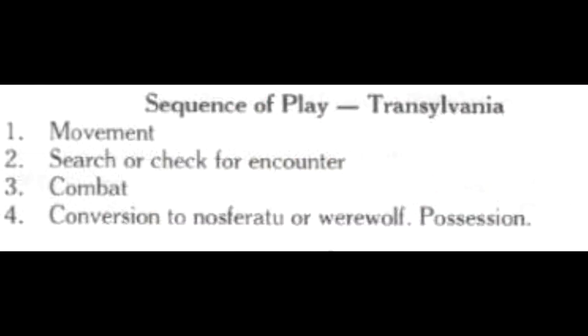Play is divided into turns, and each turn has four phases. There's a movement phase. There's also a search or check for encounters phase. And then there's a phase that allows for conversion to Nosferatu, werewolves, or demonic possession.